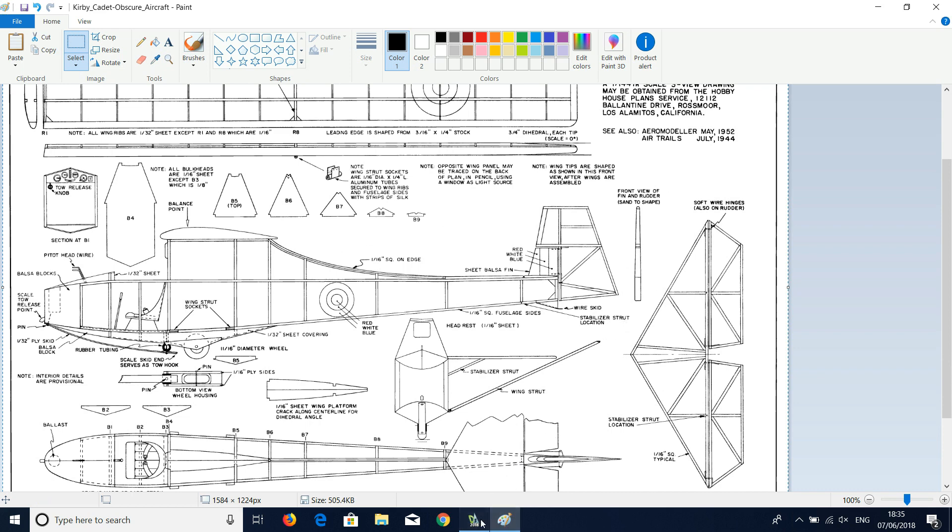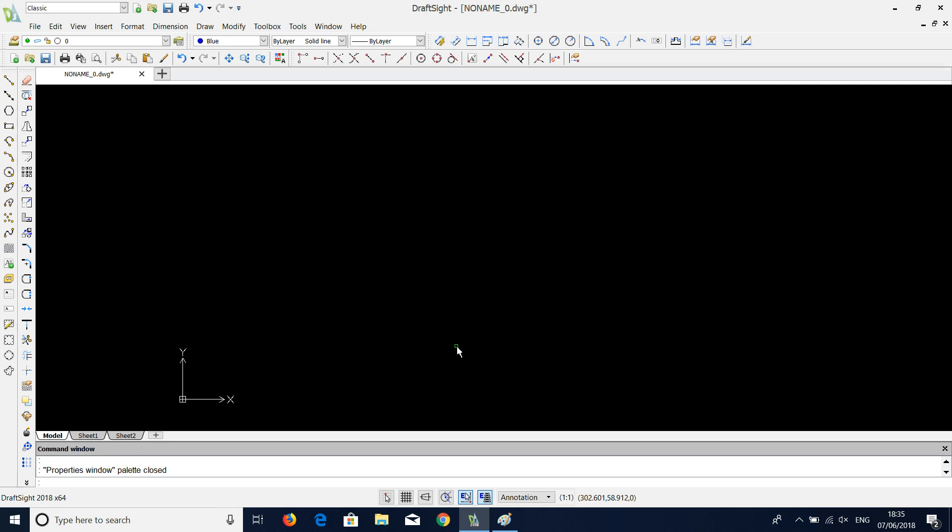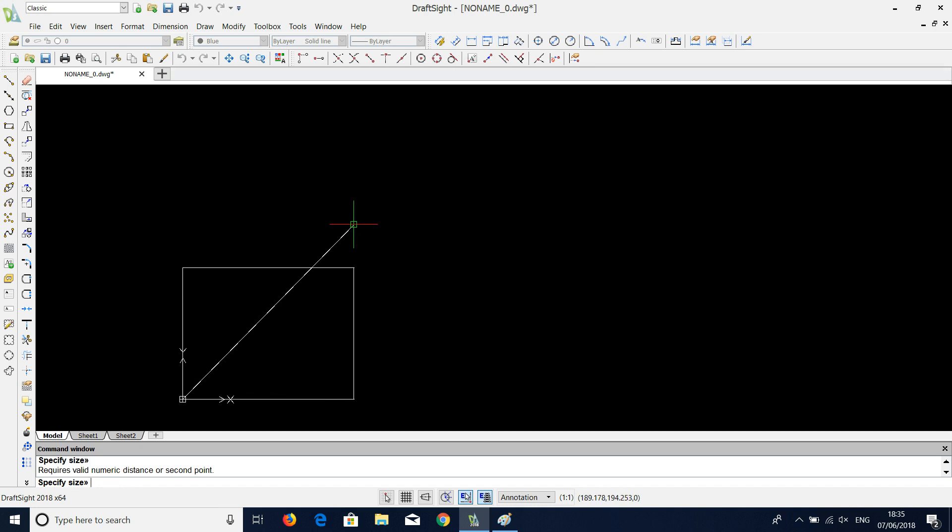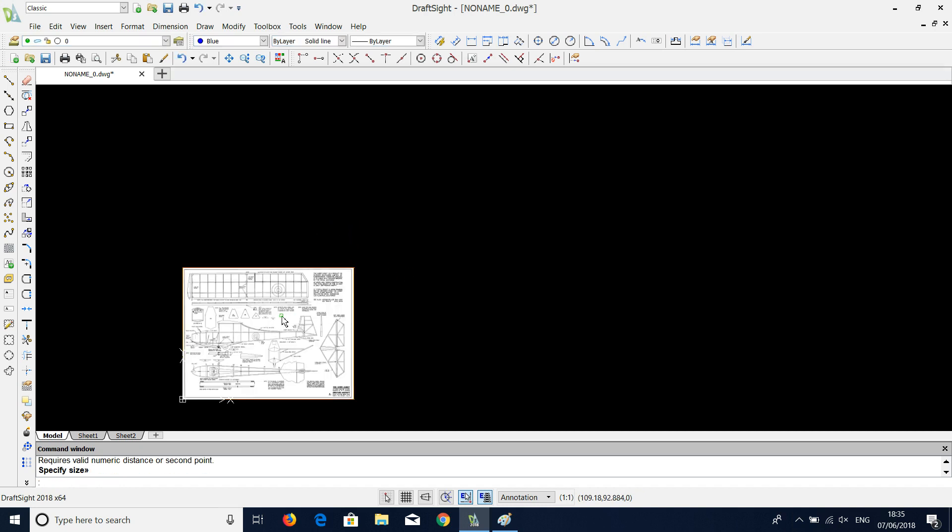Go back to DraftSight and do Ctrl V to paste it. It's asking me for a position: 0, 0. It's asking me for the size. And just click.